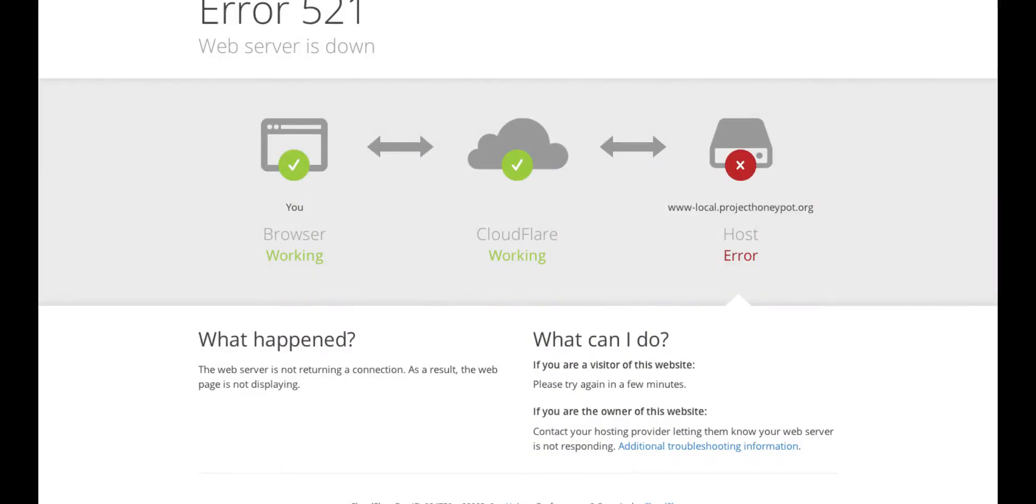Another problem that might cause this issue is that your hosting server is down due to high traffic spike on your website. Your host server just cannot handle the load, especially when you are on shared hosting.